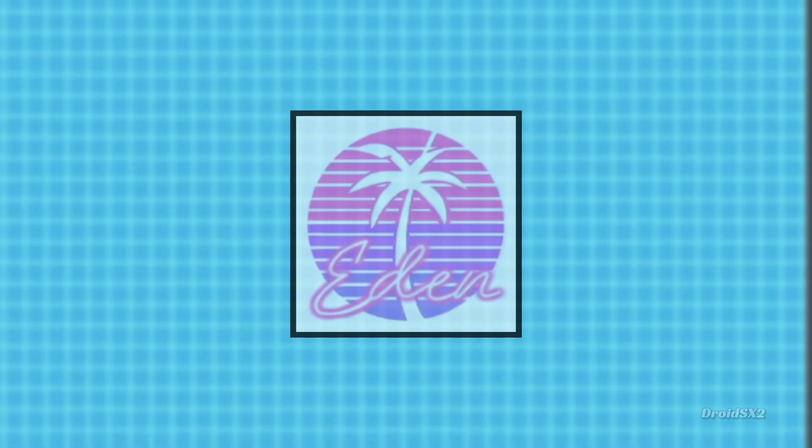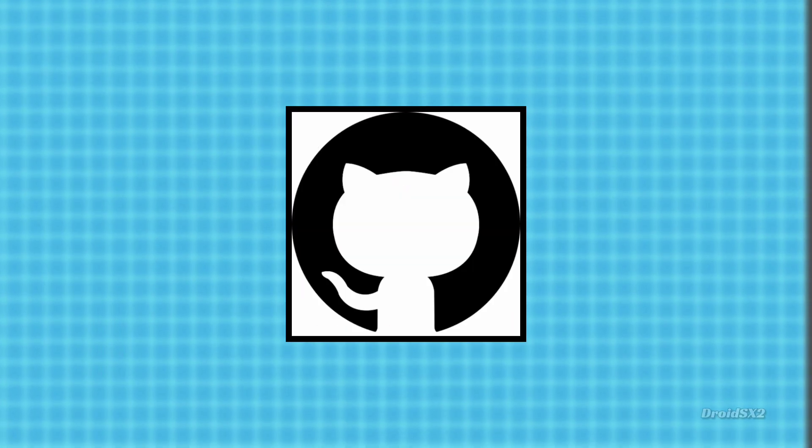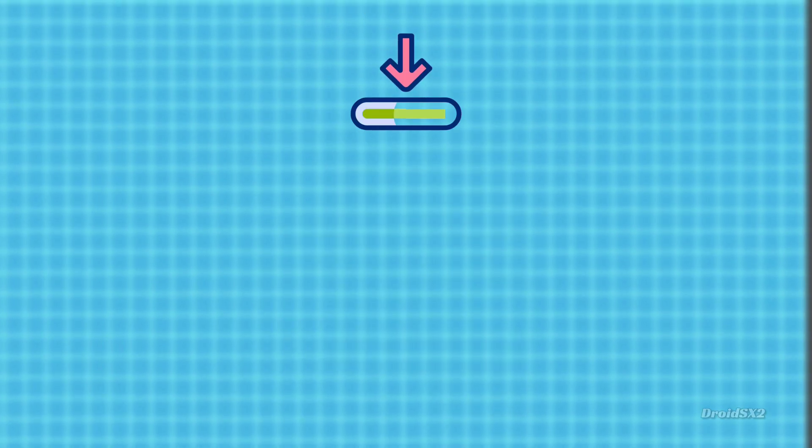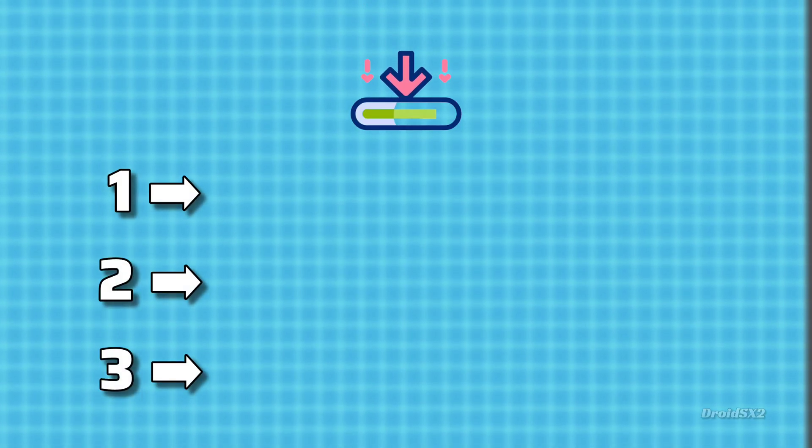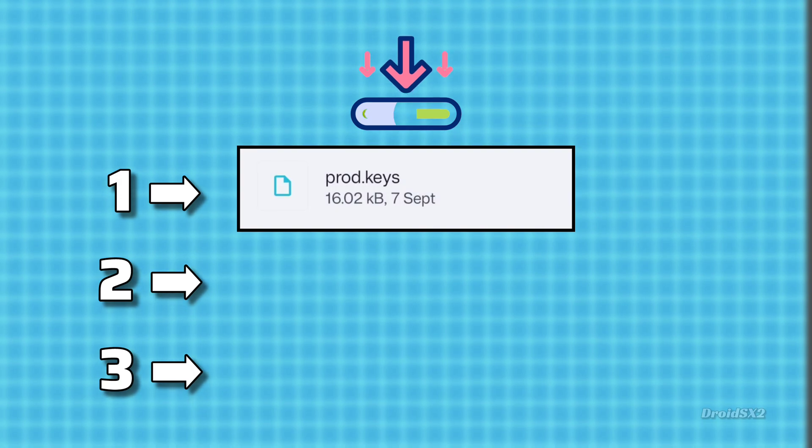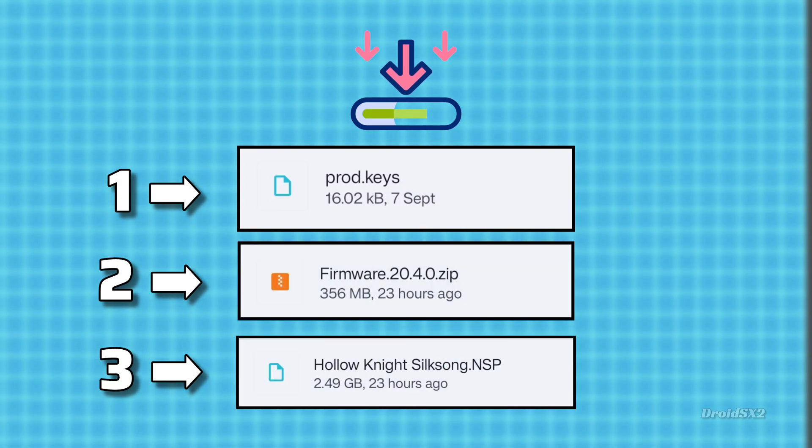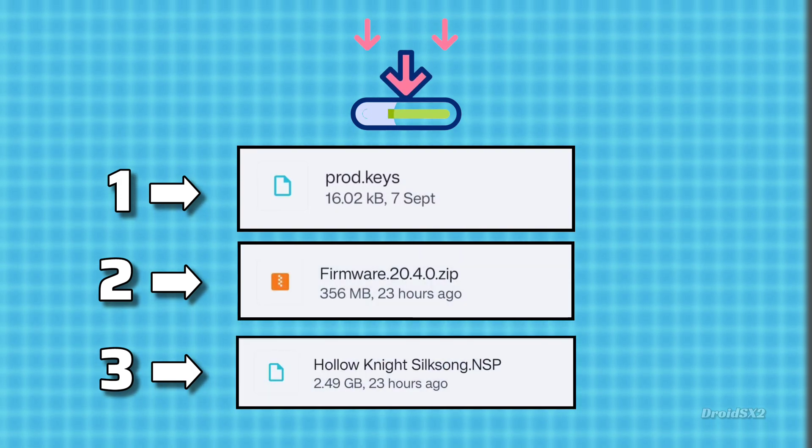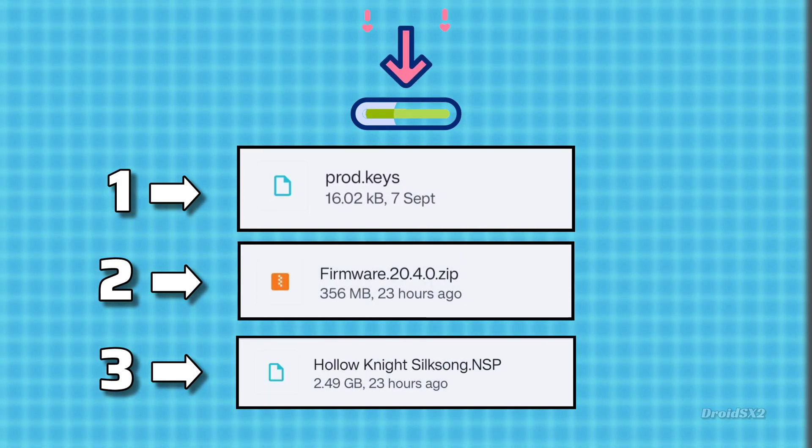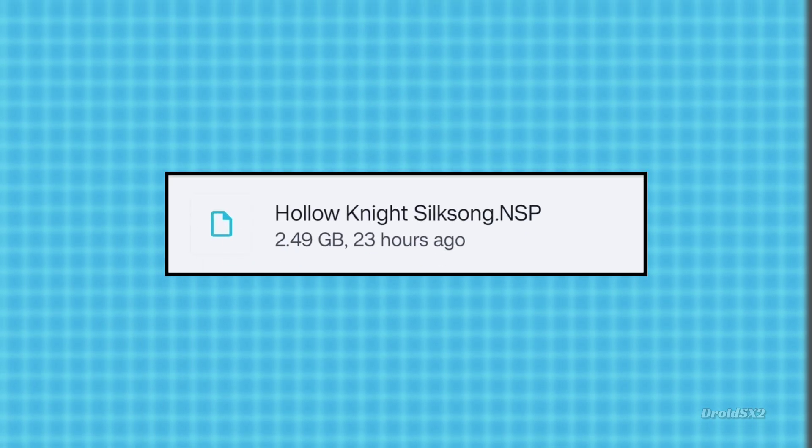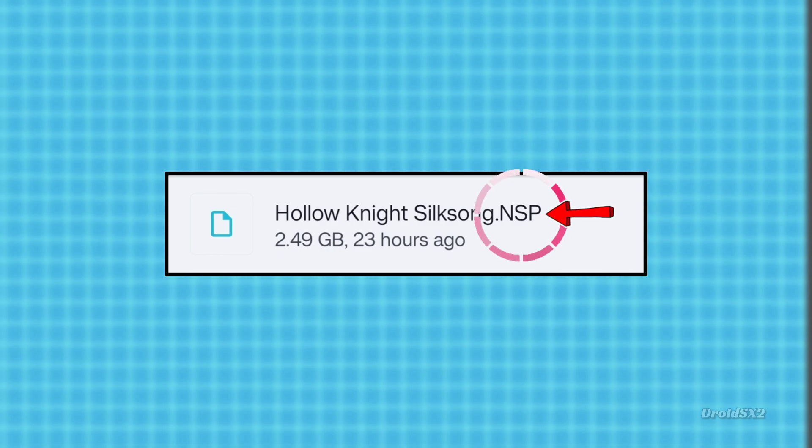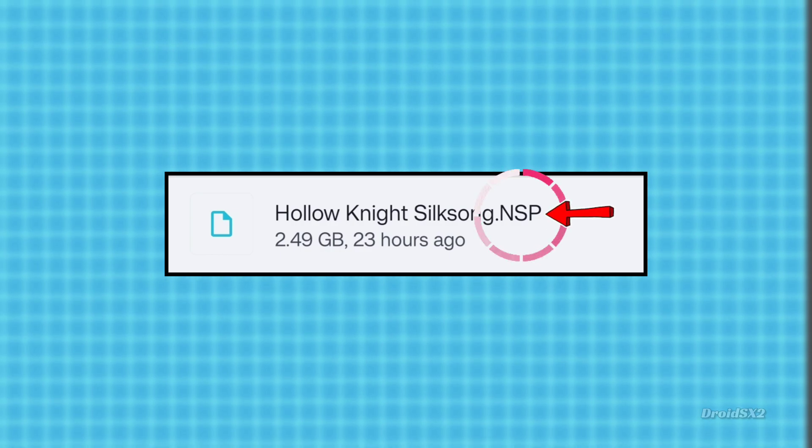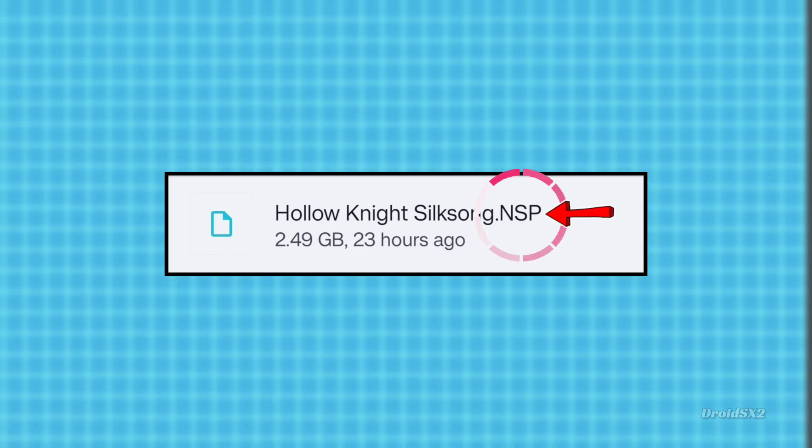Before we install Eden Emulator from GitHub, you will need these three items to play on Eden Emulator: Prodkeys, firmware, and Switch games. You can download these items from any search engines. Make sure you have the correct game file. It should be an NSP format, like shown in the video.